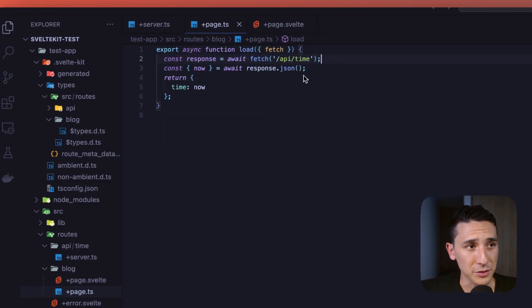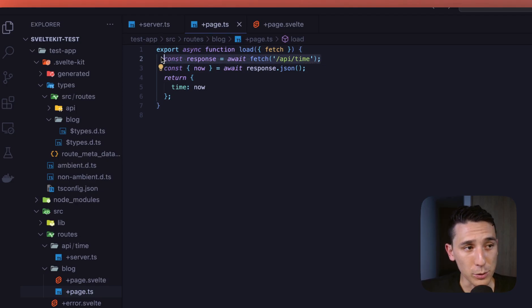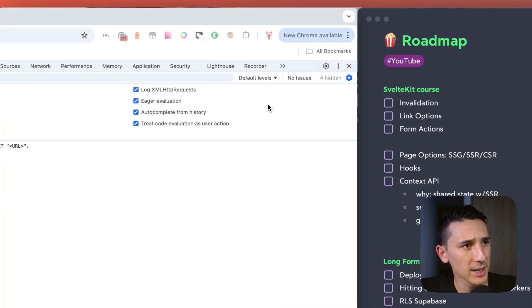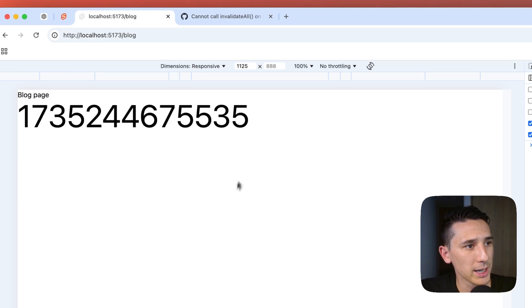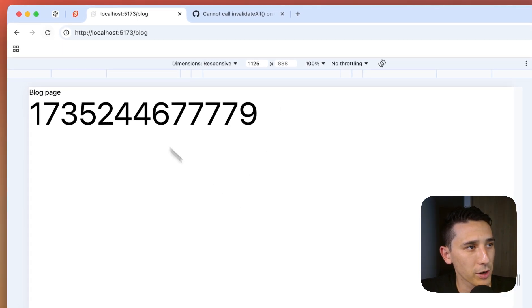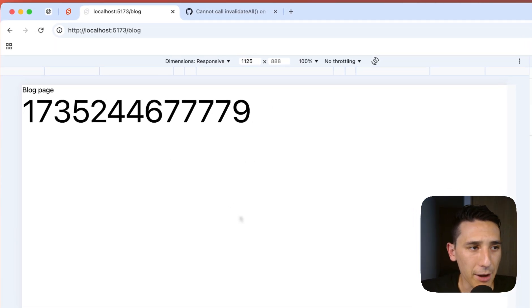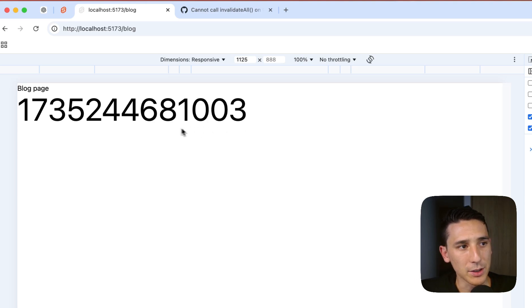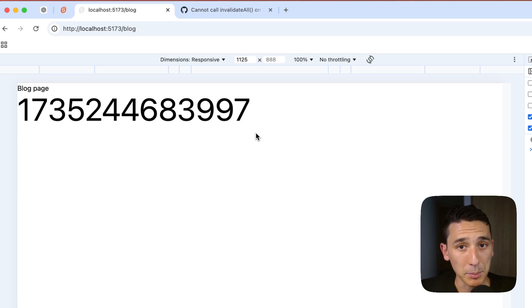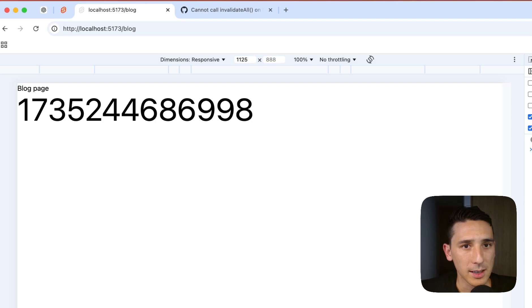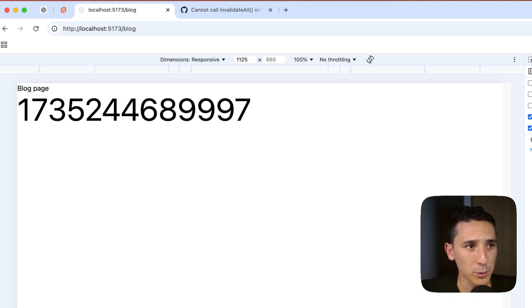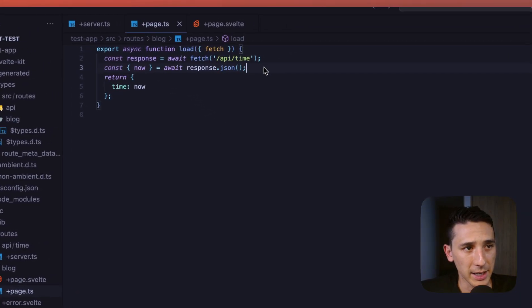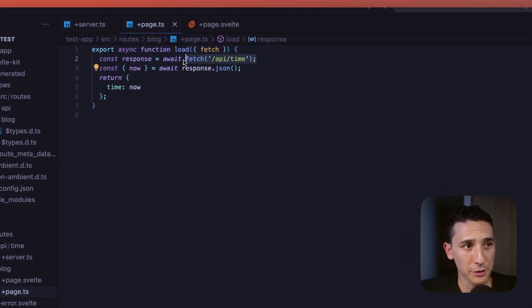We're just inside of an effect, and this should be every three seconds, we're going to be invalidating that fetch. And remember, that fetch is living in our pluspage.ts file. So this is going to rerun, and we're going to get that fresh data.